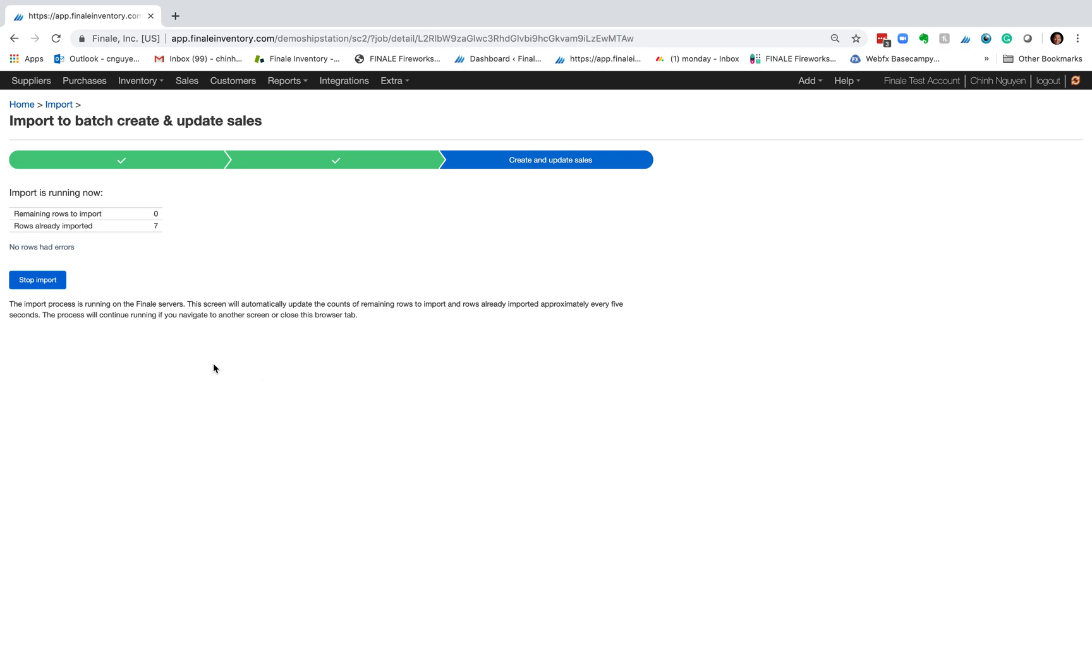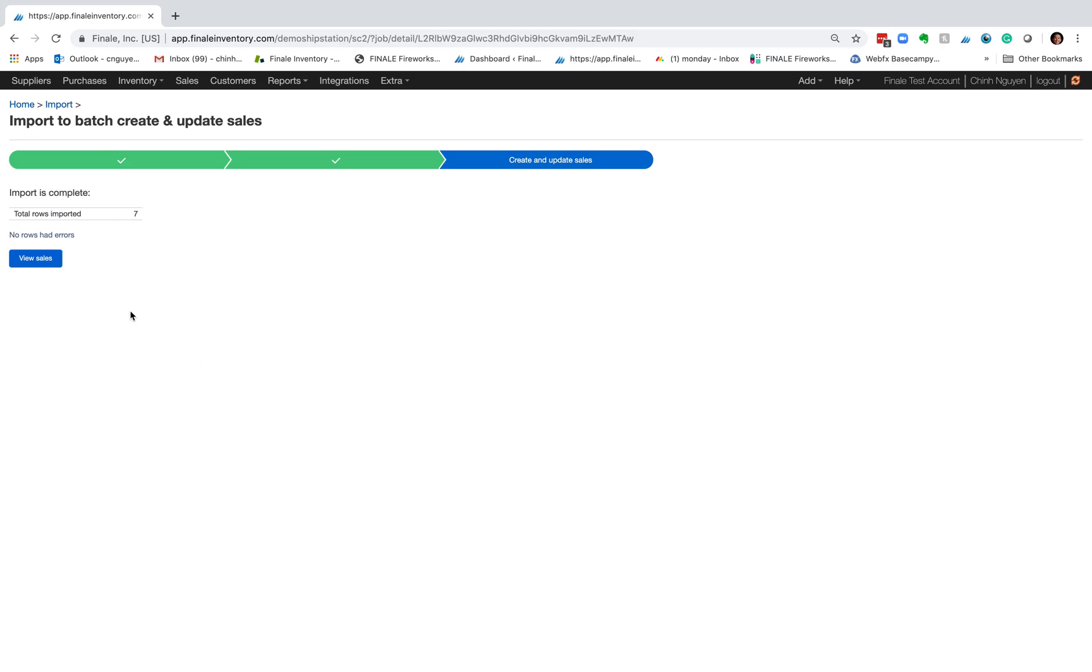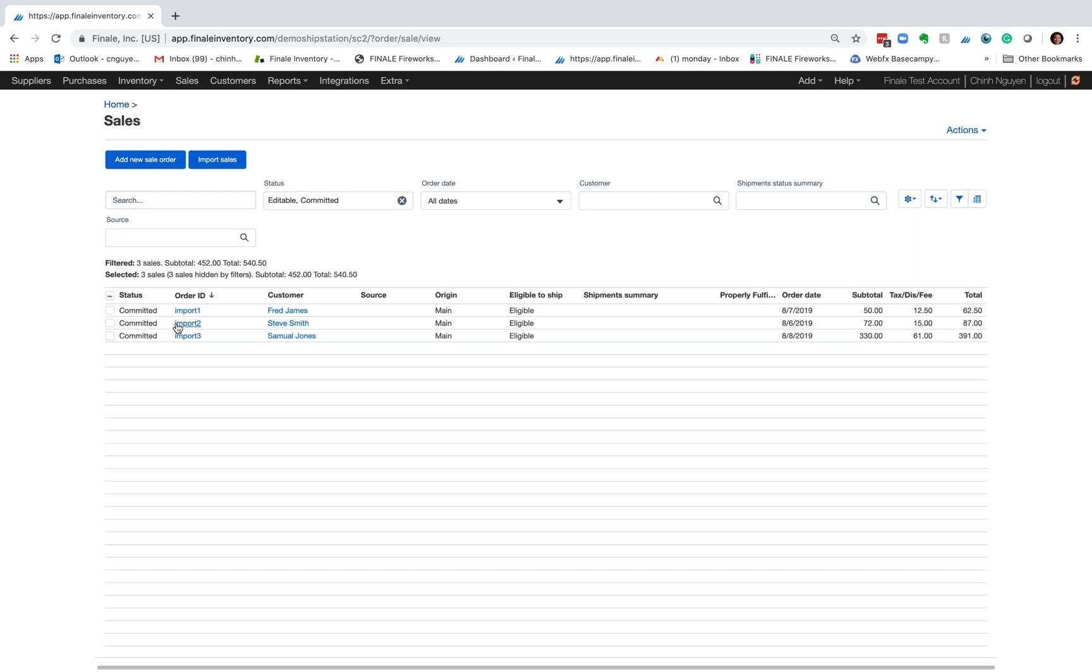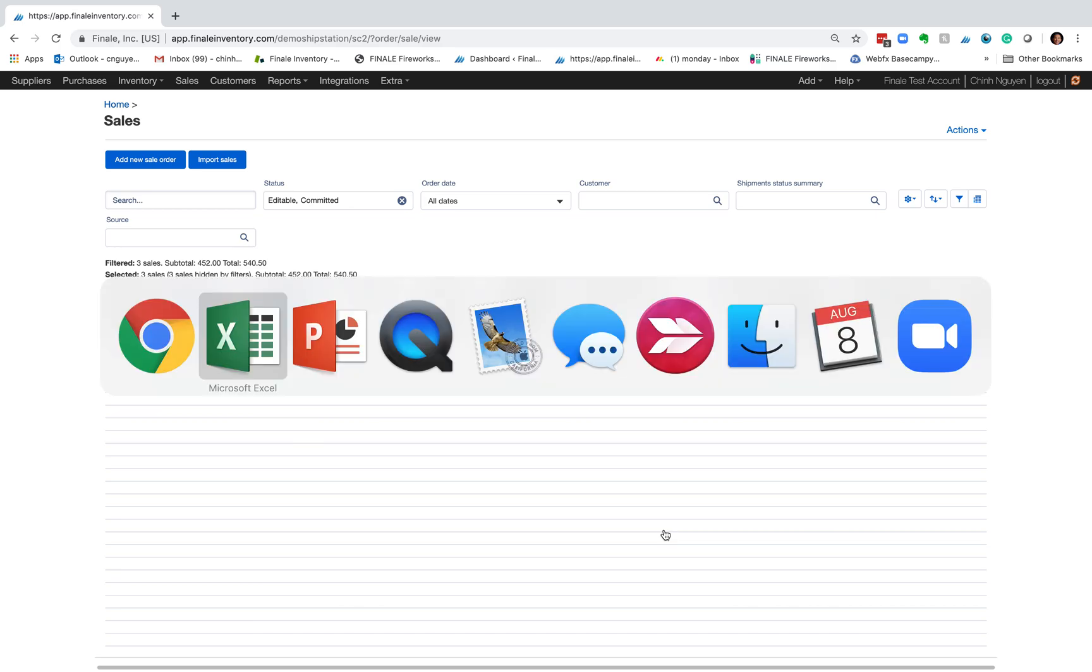And we should be done. Here we go. So if I click on that, here's my three orders.